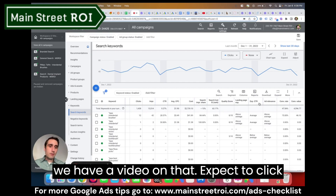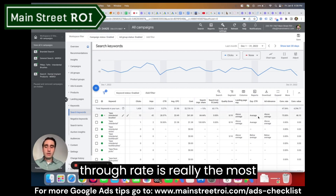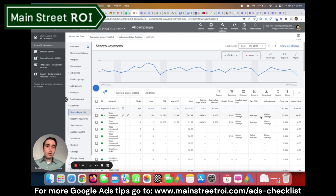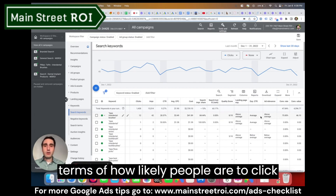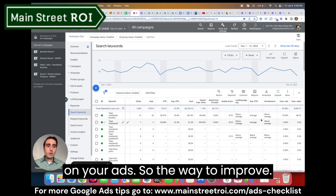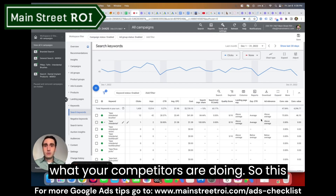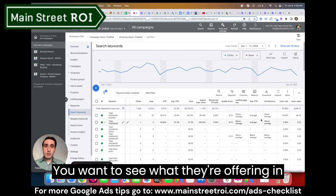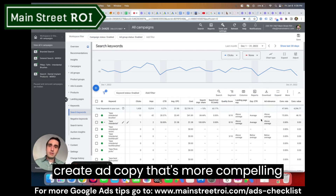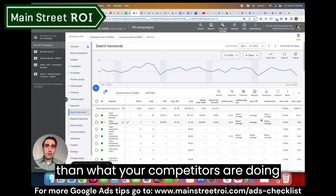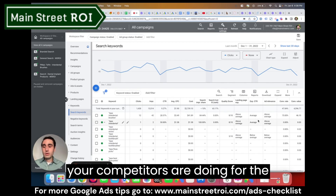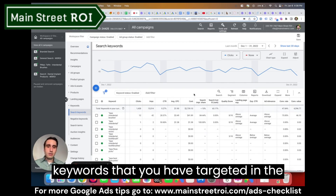Expected click-through rate is really the most important component. That means, relative to your competitors, this is what Google is scoring you on in terms of how likely people are to click on your ads. The way to improve expected click-through rate is to see what your competitors are doing — competitor research. You want to see what they're offering in their ads and try to create ad copy that's more compelling, because this score is relative to what your competitors are doing for the keywords you've targeted.